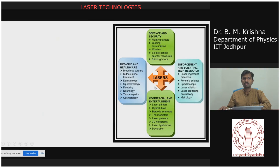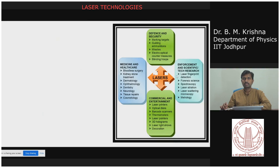In this slide, you can see lasers involved in many areas. For example, in enforcement and scientific technology research, there are laser fingerprint detection, forensic science, spectroscopy, laser ablation, laser scattering microscopy, and meteorology. These are the laser-based applications.